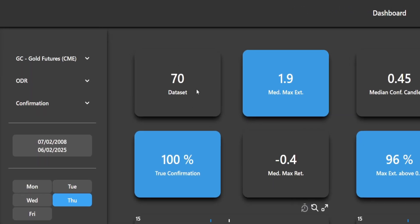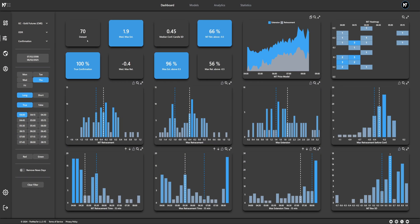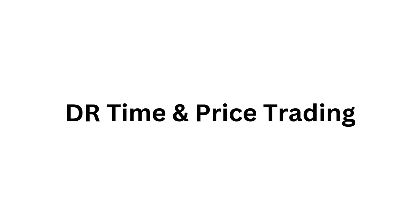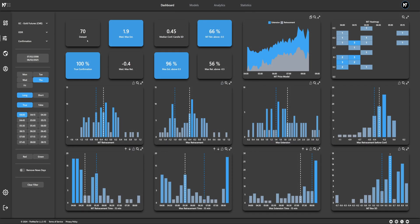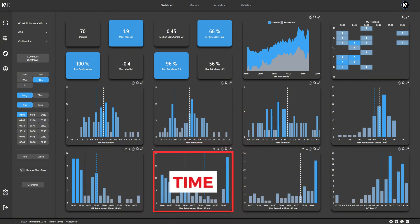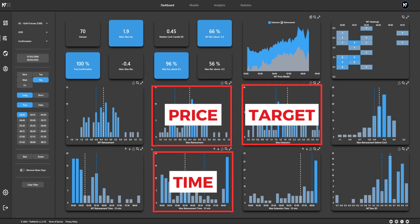In this case the data set narrows down to 70 instances where the same price action has unfolded over the past 18 years. For one of many entry methods called time and price trading, taught in my M70R Academy, the focus is placed on three primary data points: the maximum retracement time, the maximum retracement during the session, and the maximum extension for target selection.